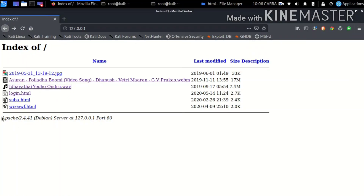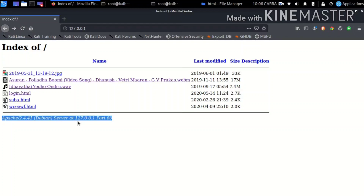Now we collect the IP address. Apache 2.4.41 Debian server. The server is running HTTP. The local IP is on port 80, HTTPS — and it is running in HTTP.